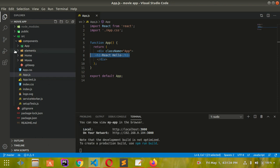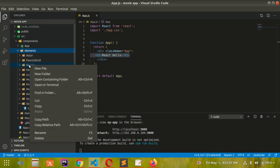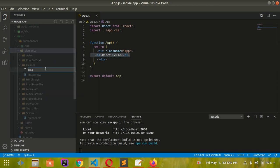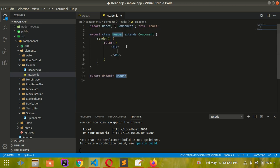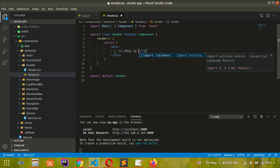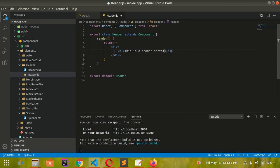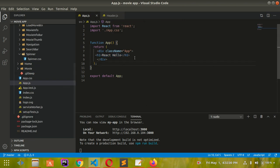Let me create a header component - header.js. Then let's add some content: 'This is a header section.' Now let me import that.